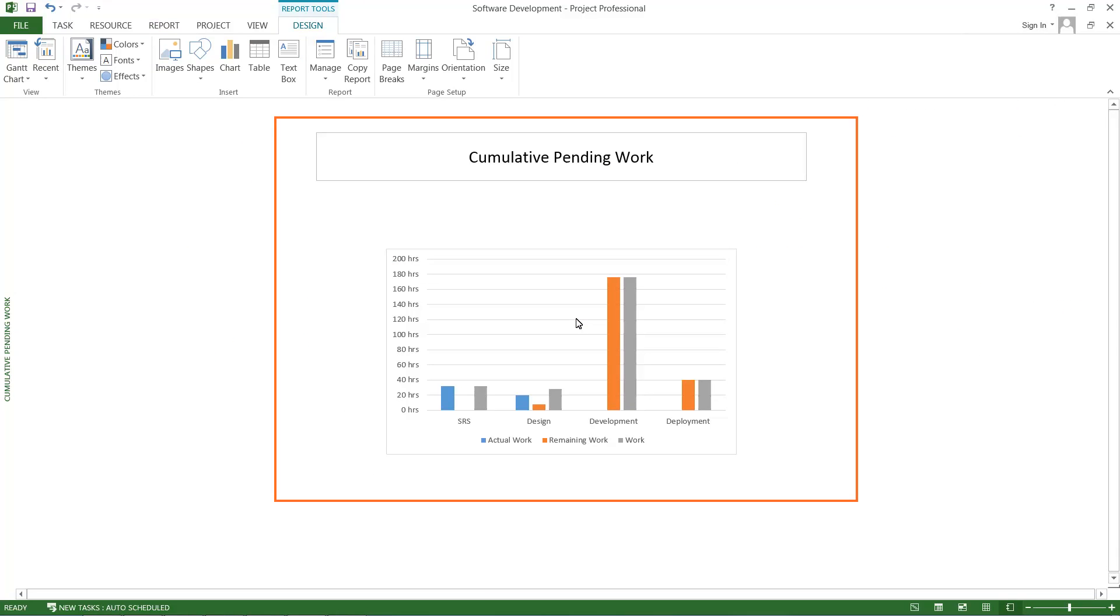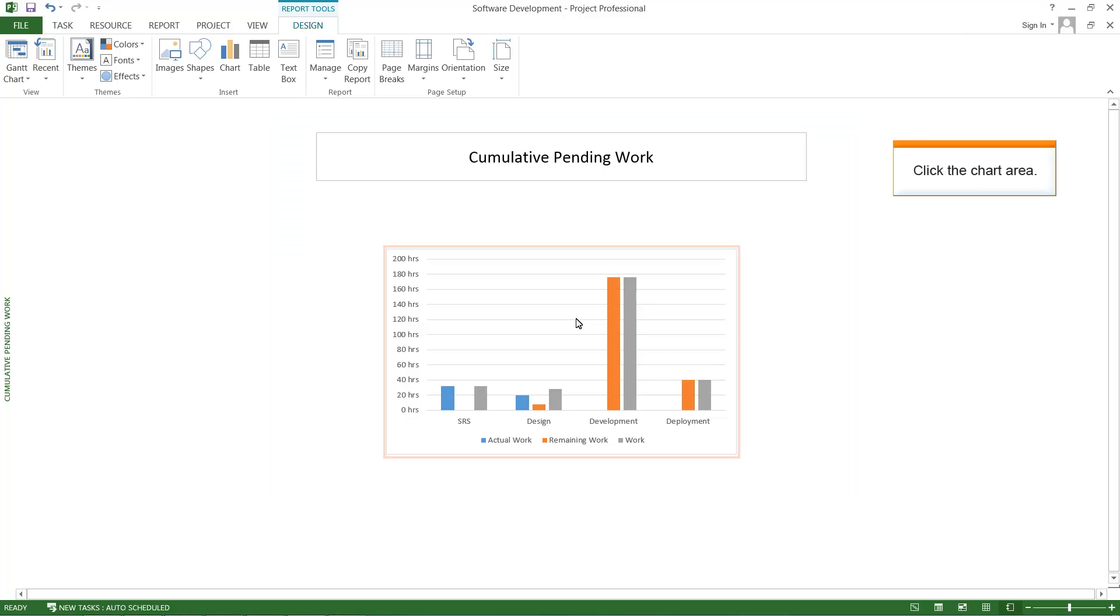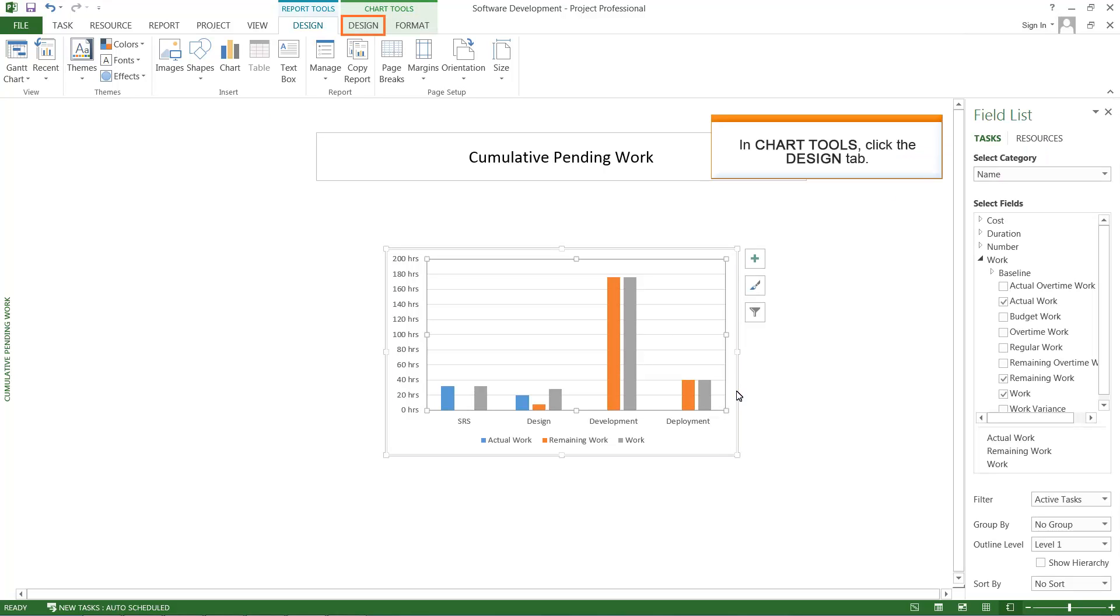The sample report is created. Click the Chart area. In Chart Tools, click the Design tab.